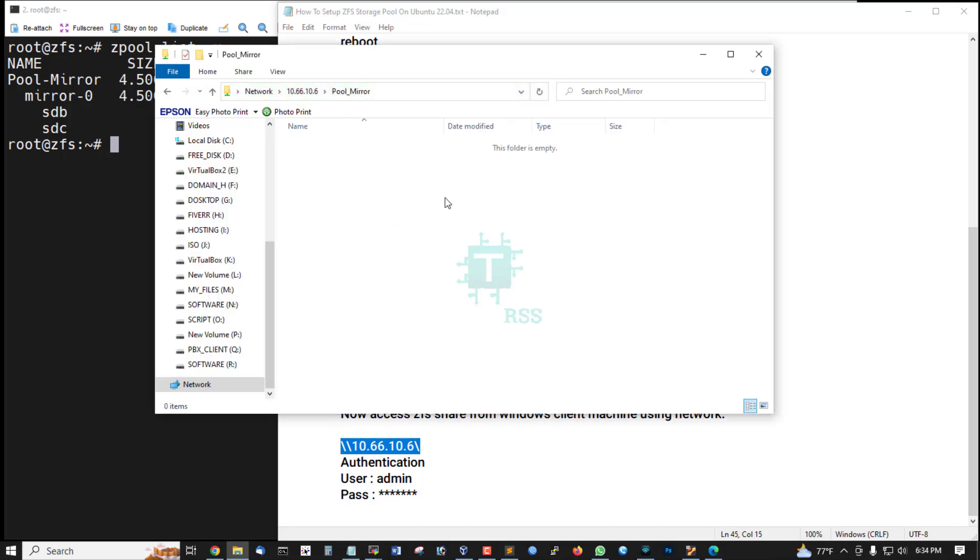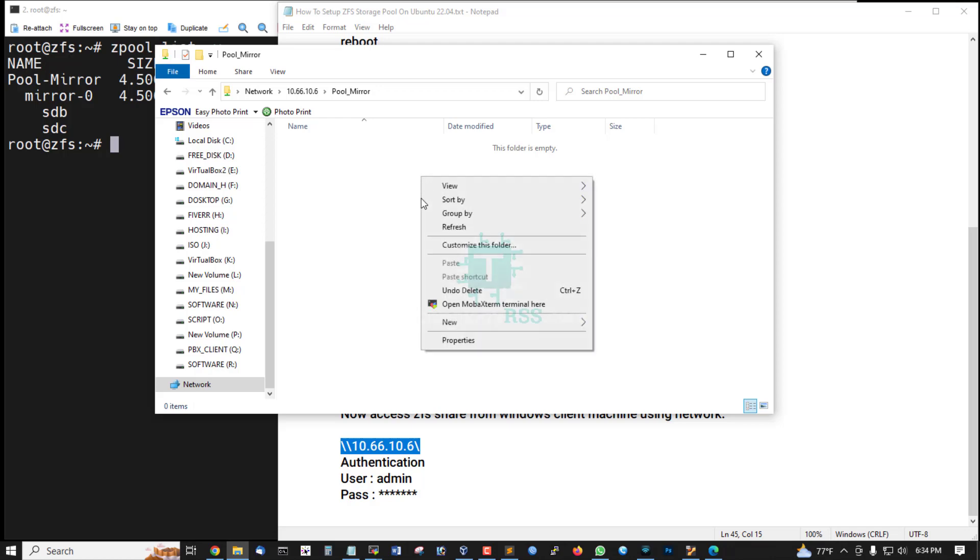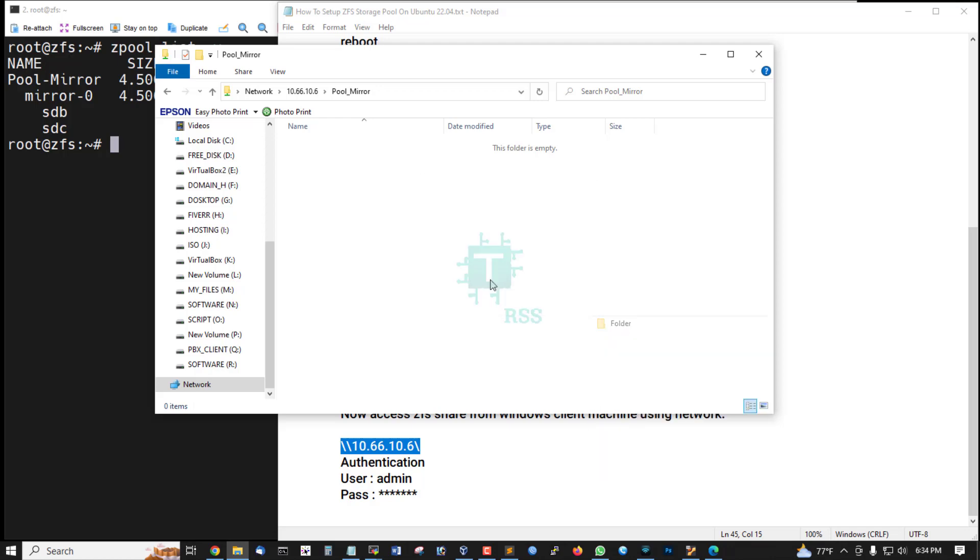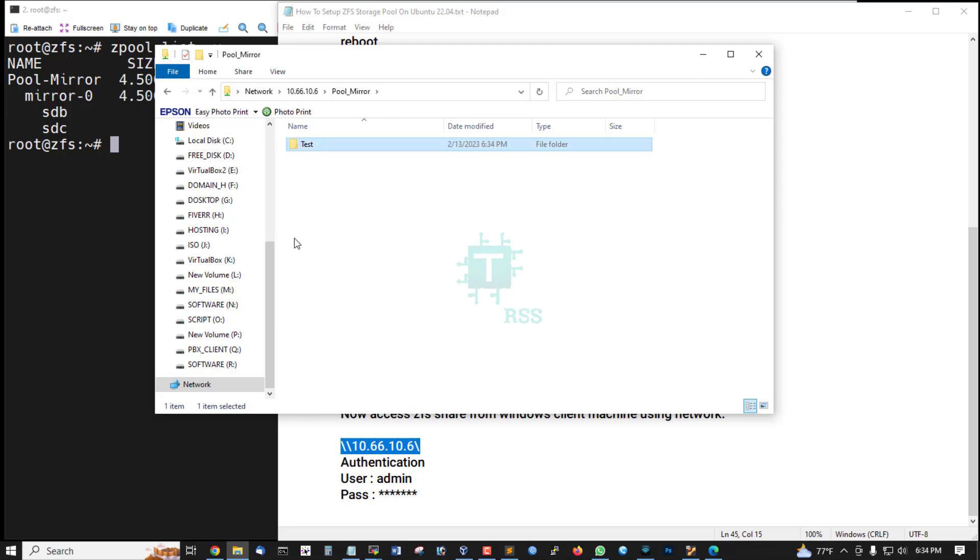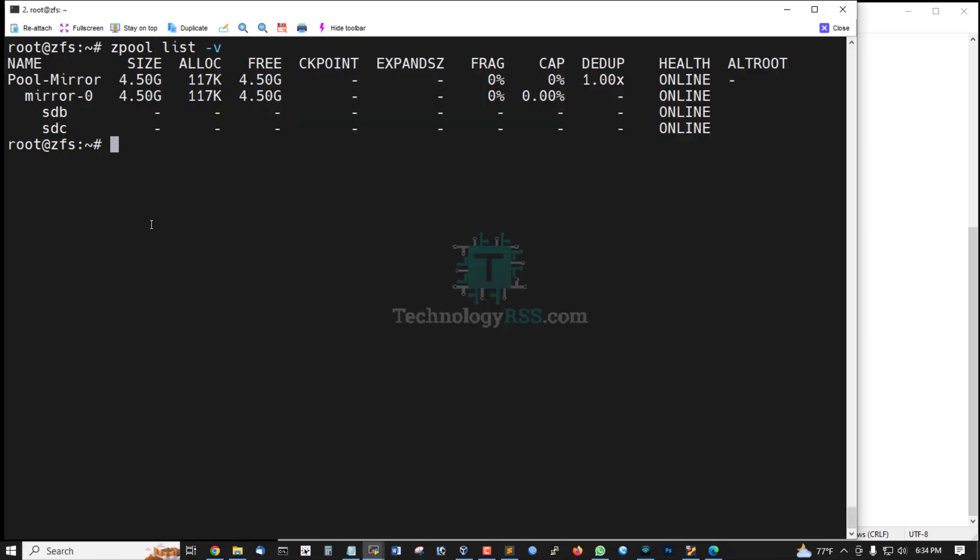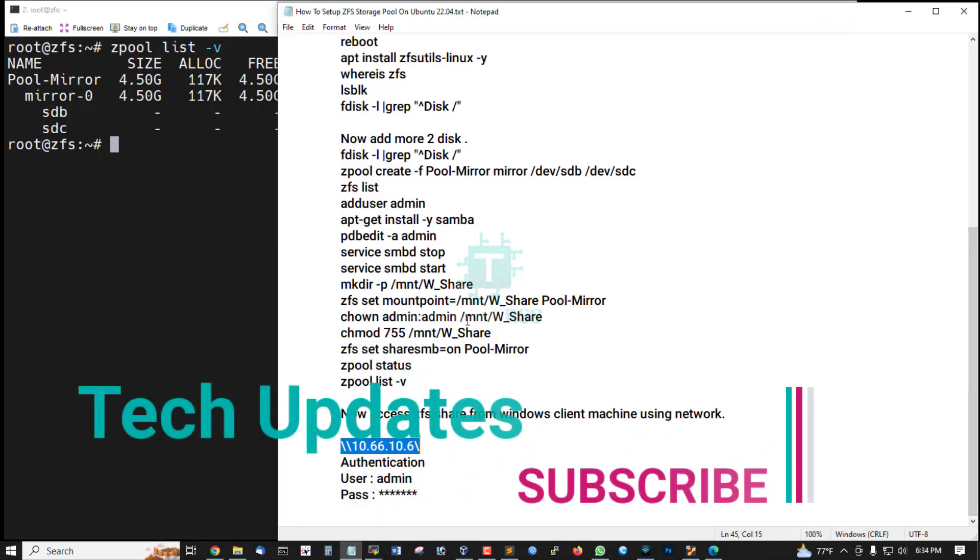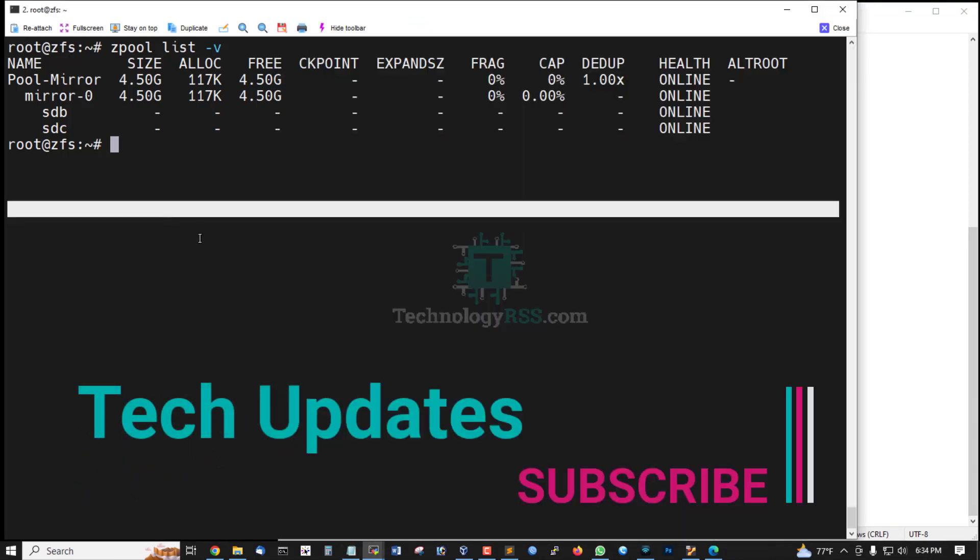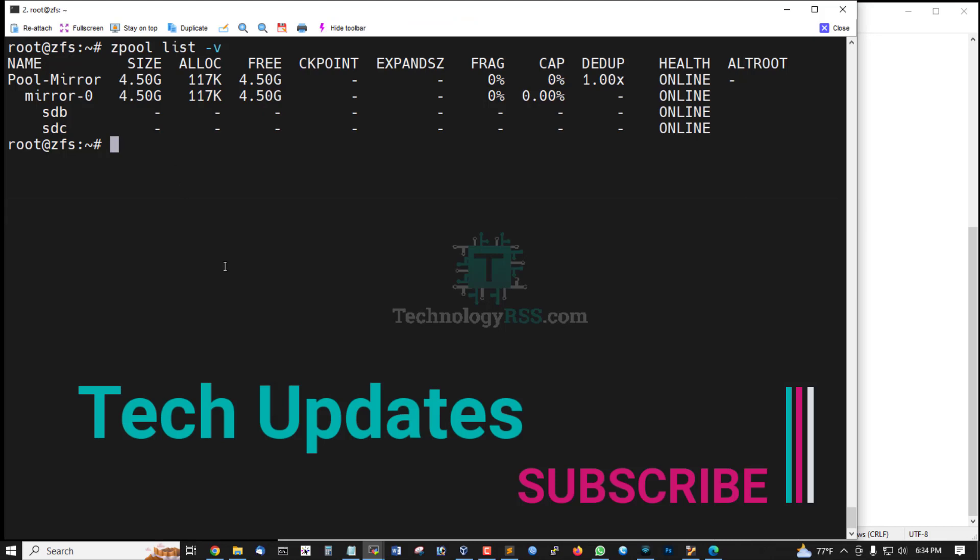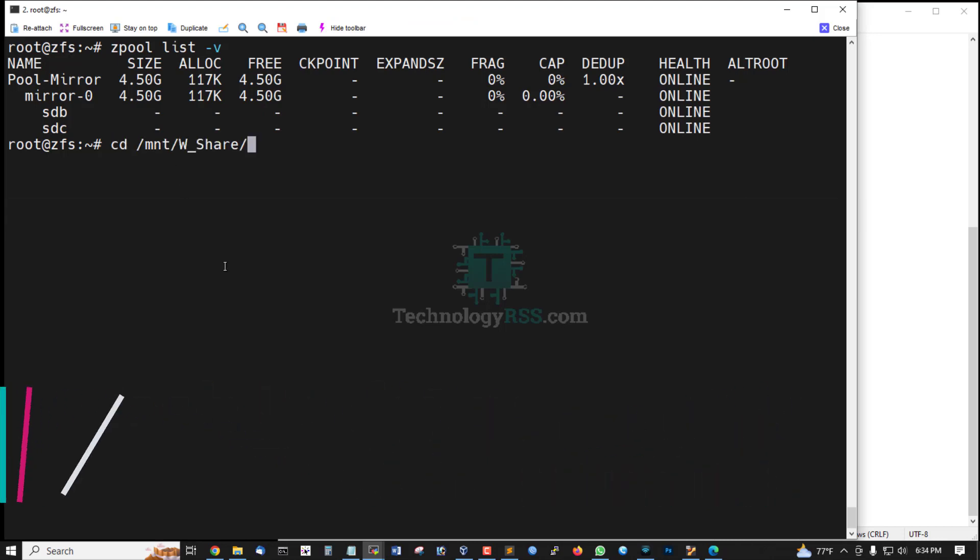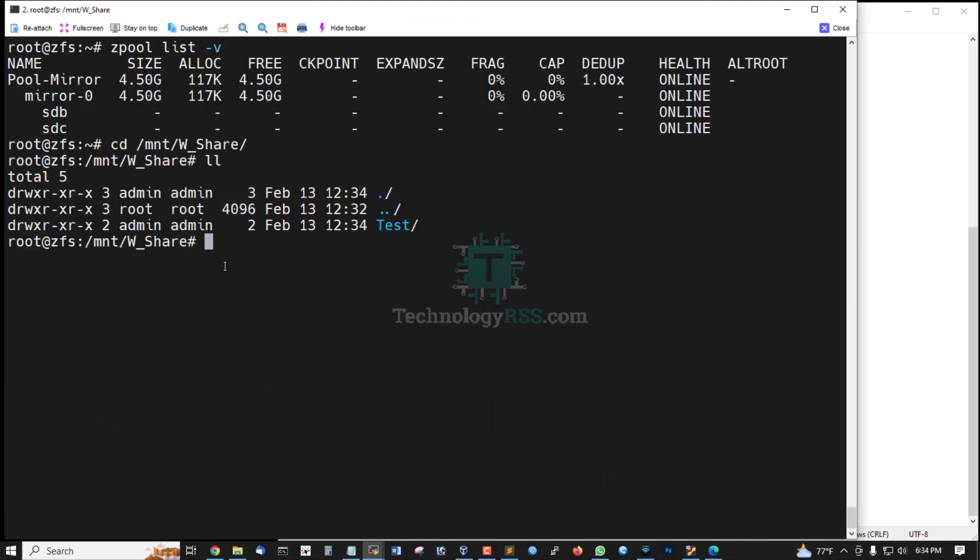Now access, now you can create folder, test folder, this is full permission. And then I am going to my Windows share folder. This is test folder now.